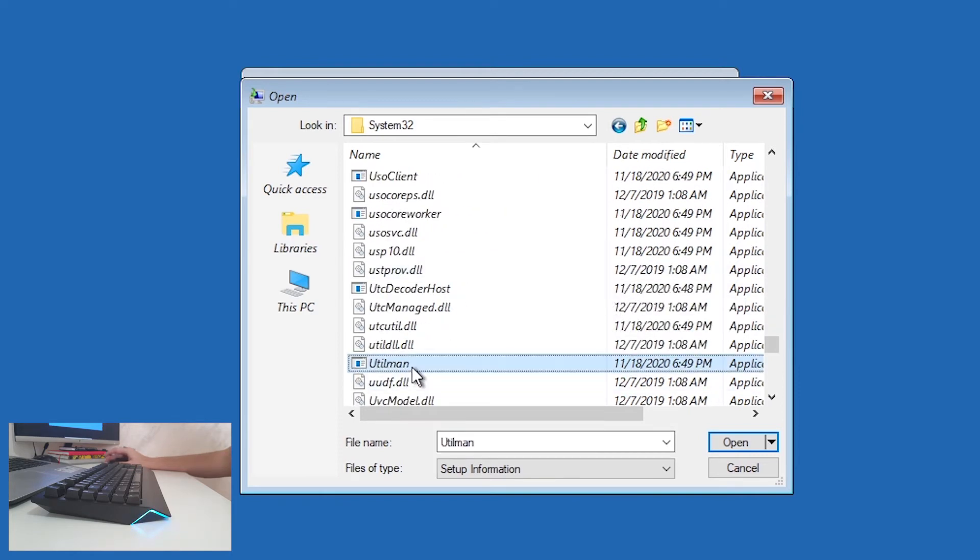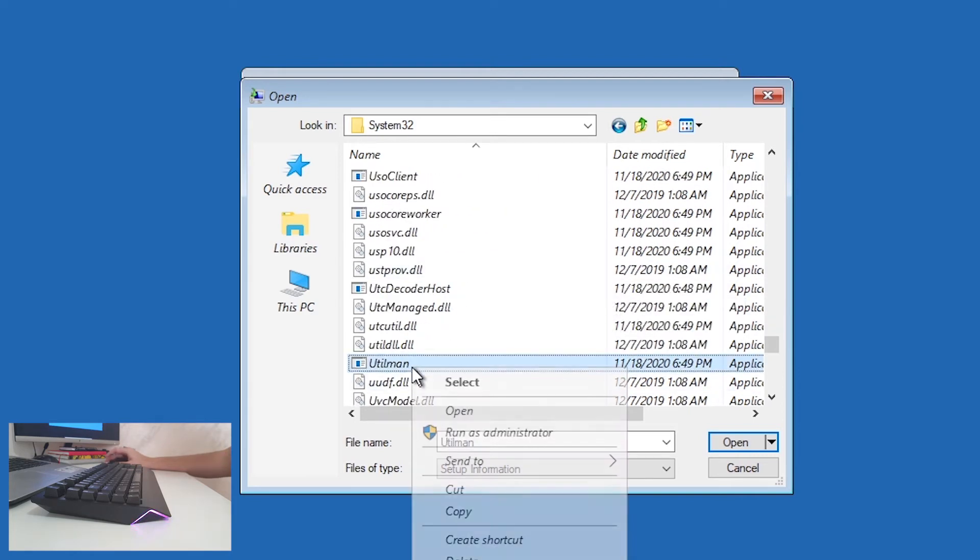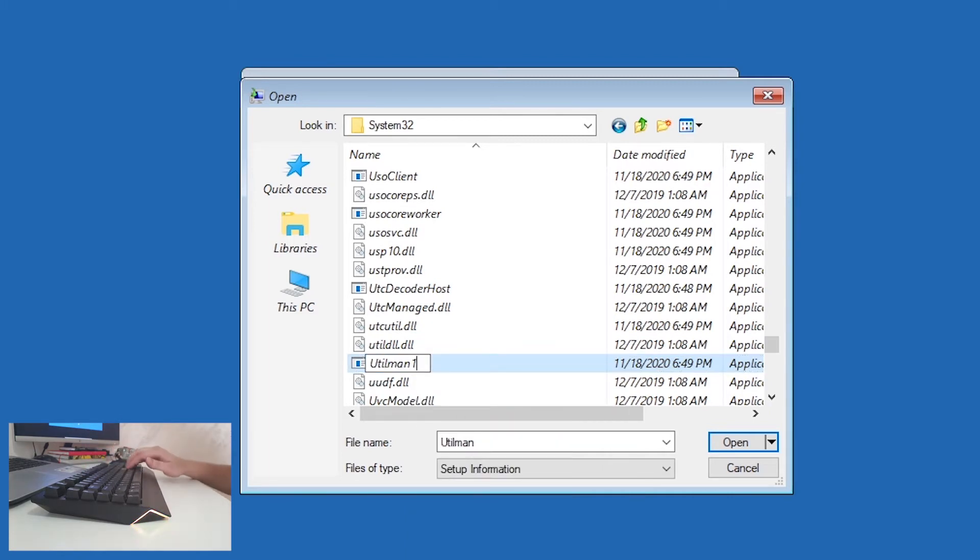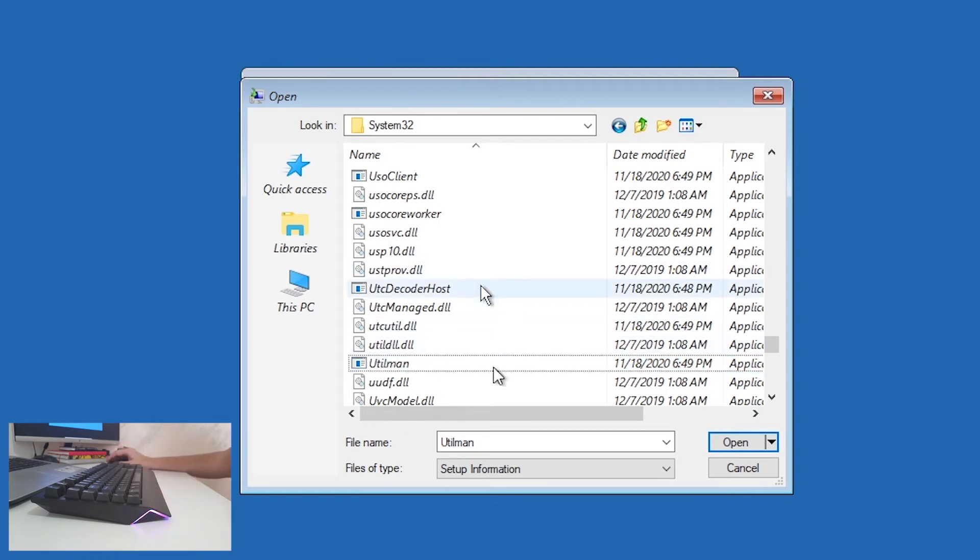And now find the program that is called Utilman. There it is. Click on it, right click, click Rename, and put a letter D onto the end of it.